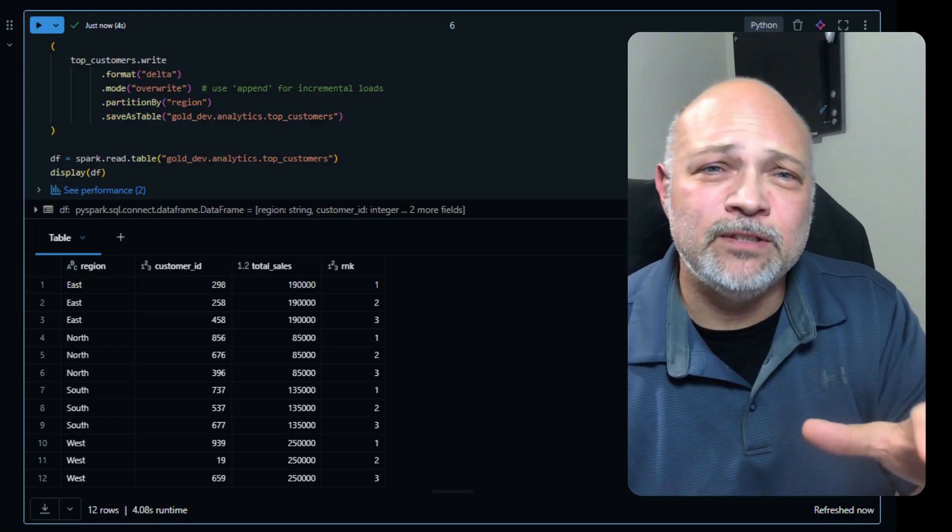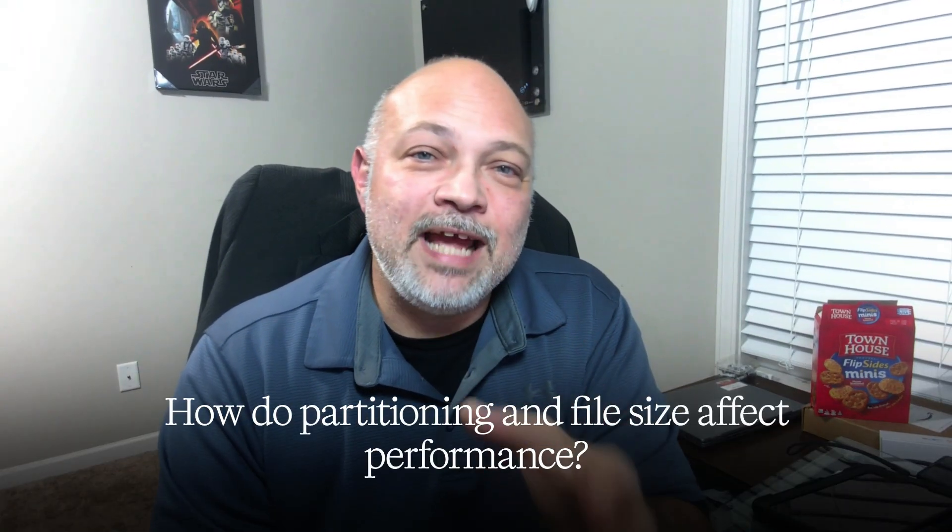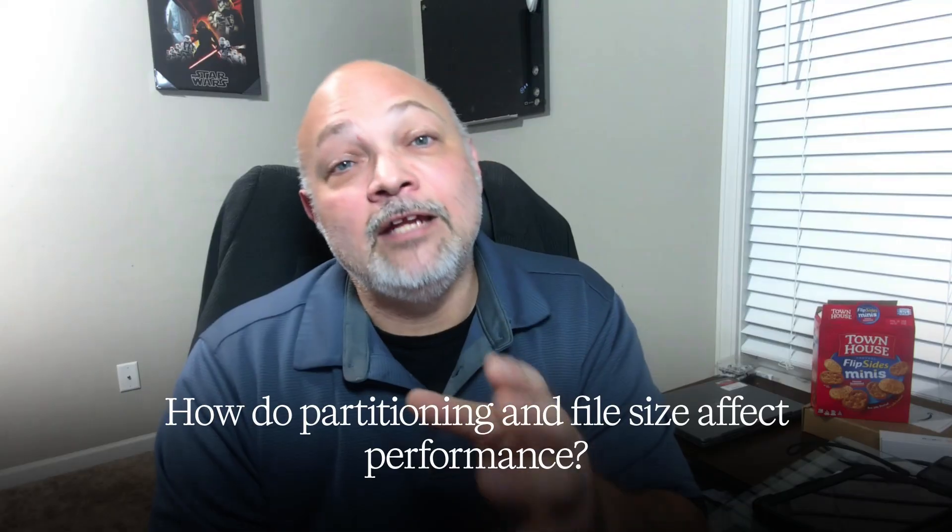Example number five: write to Delta and do it in a partitioned way. Writing to Delta with partitions shows production readiness. Where people trip up is over-partitioning — over-partitioning is bad. Your bonus tip: people sometimes confuse partitioning with clustering — they are two different things, make sure you understand the difference. Your interview question: how do partitioning and file size affect performance? Your answer: pruned partitions reduce scans, but too many small files end up slowing things down and you lose your advantage of using Spark.